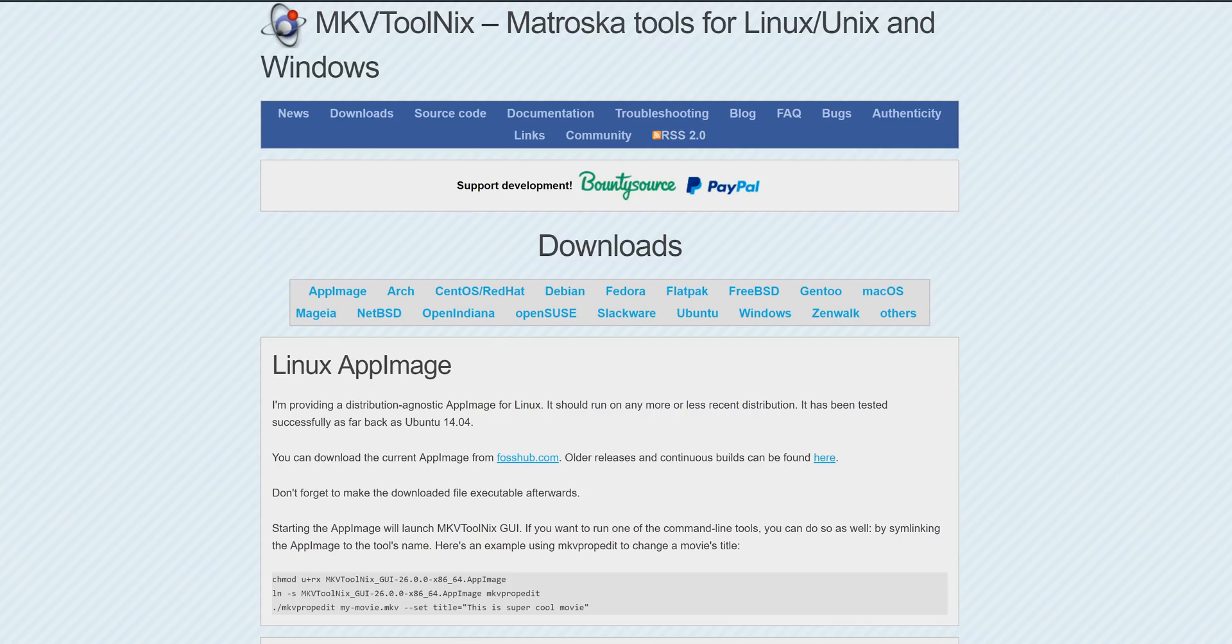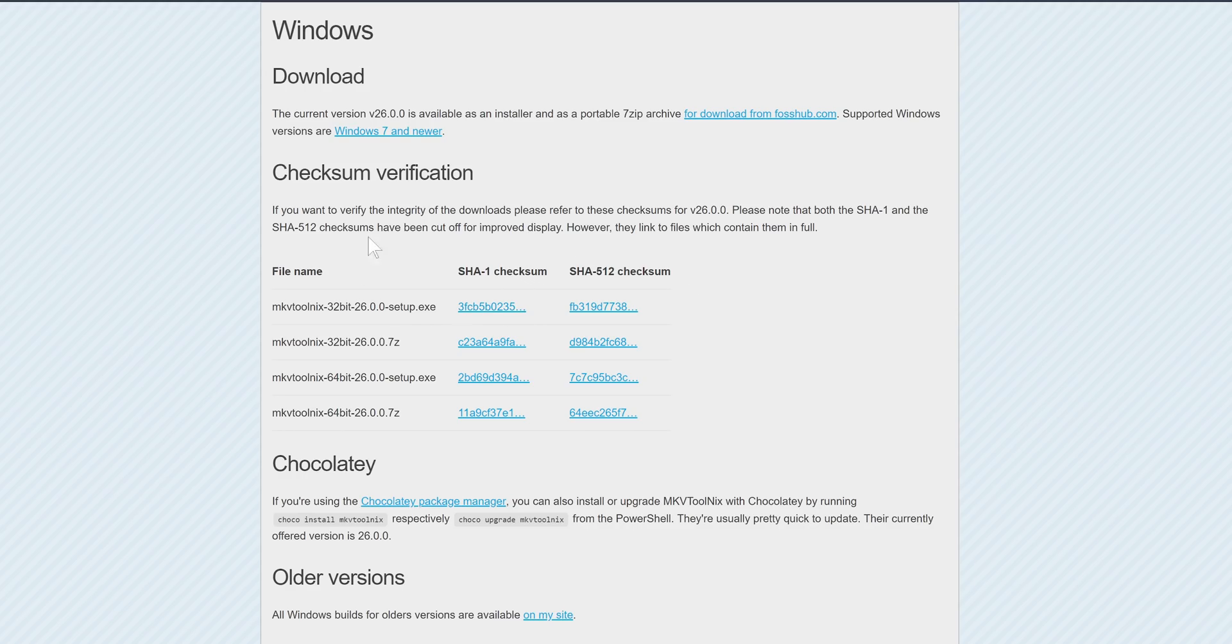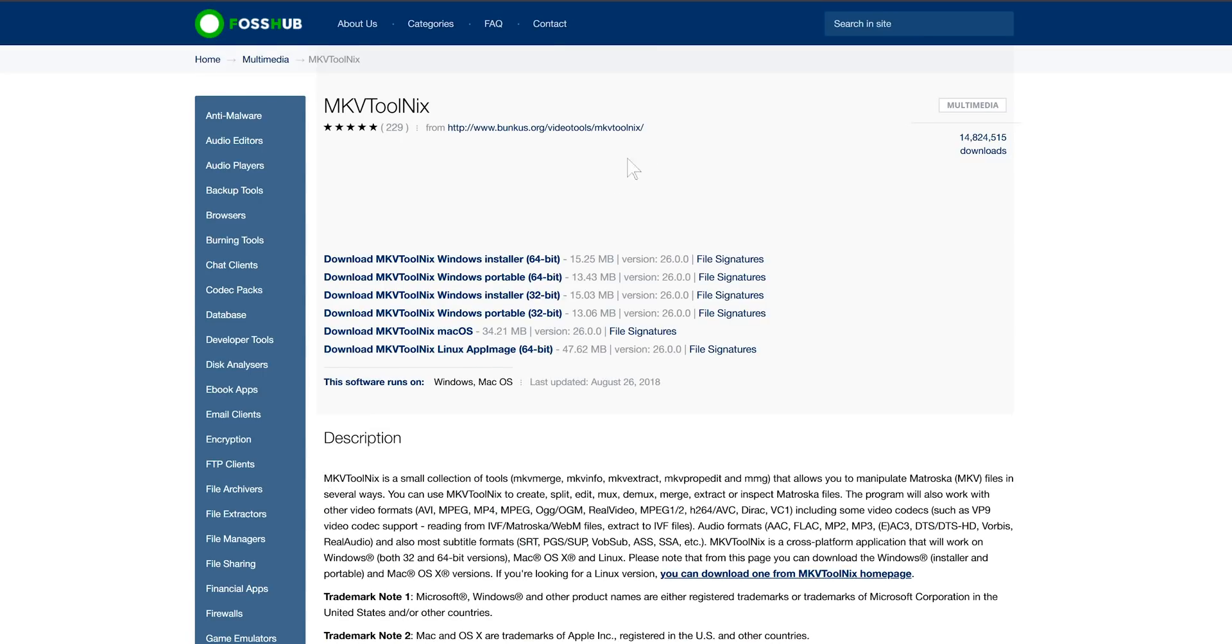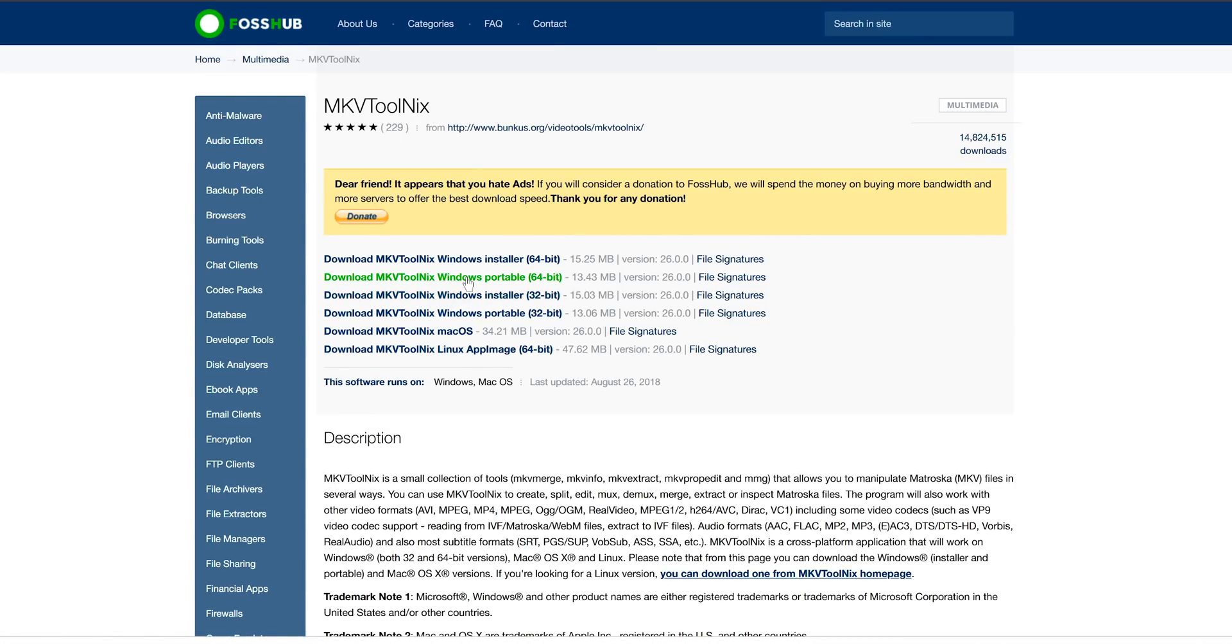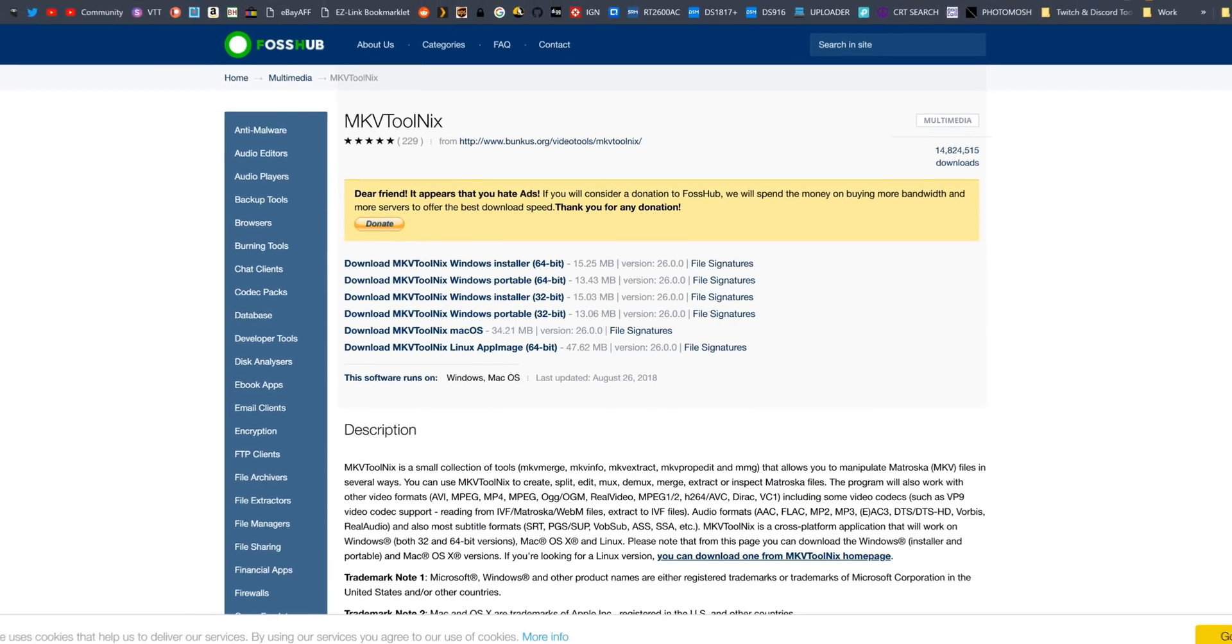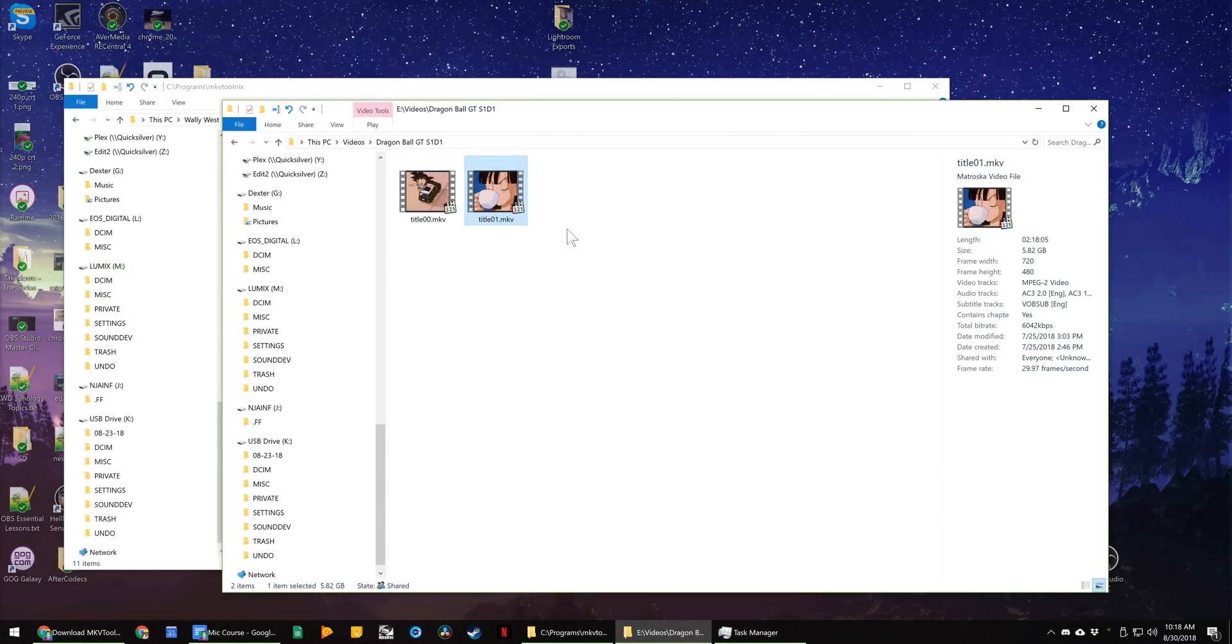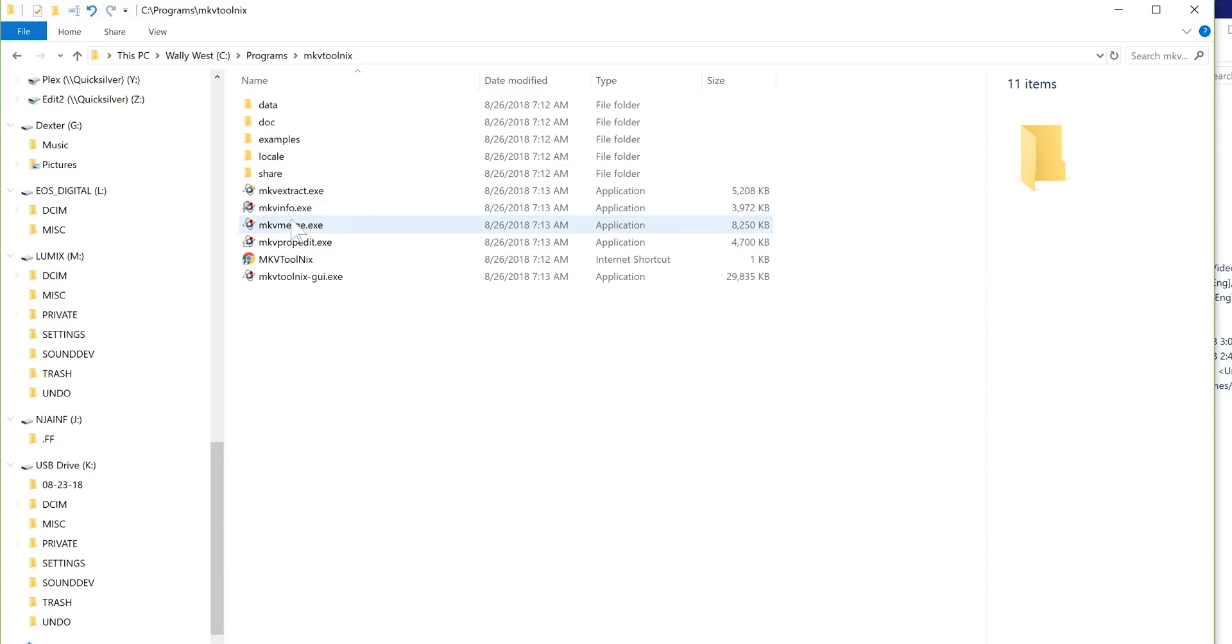Go to the download link in the description below this is of course safe and whatever MKVToolNix.download and then you can click on your operating system for me it's windows. I went ahead you can go to FossHub I went ahead and got the portable in download instead of the installer because I don't like installing a bunch of junk on my system and then I extracted it using 7-zip and I have it here.